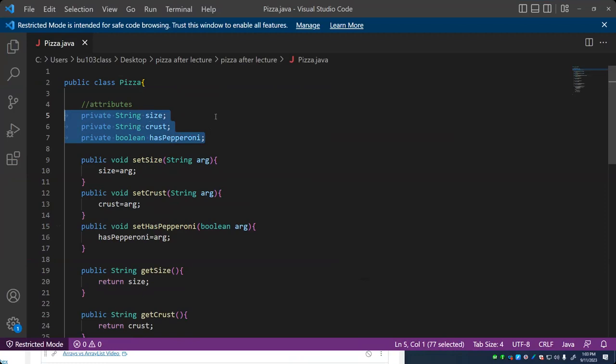You can think of other classes you might have in an academic environment. There might be a student class where we have software that represents a student. It would have certain attributes — characteristics like student number, name, address, phone number, email address, where they went to high school, what their major is, or maybe they have multiple majors. Every student potentially has these characteristics, so when we build the template for that student, we build it with those as attributes.